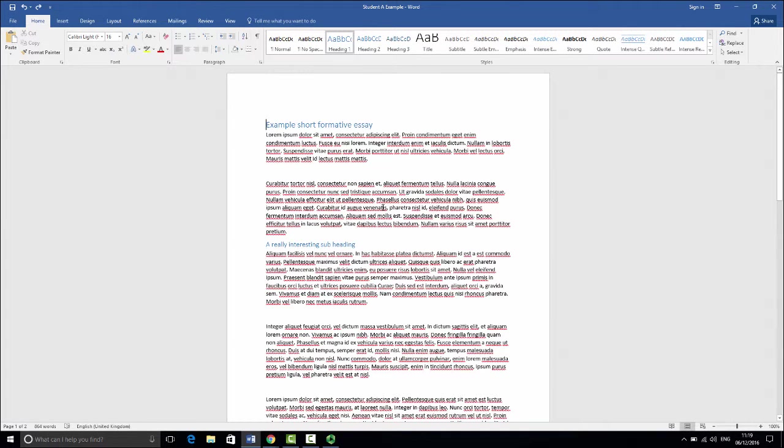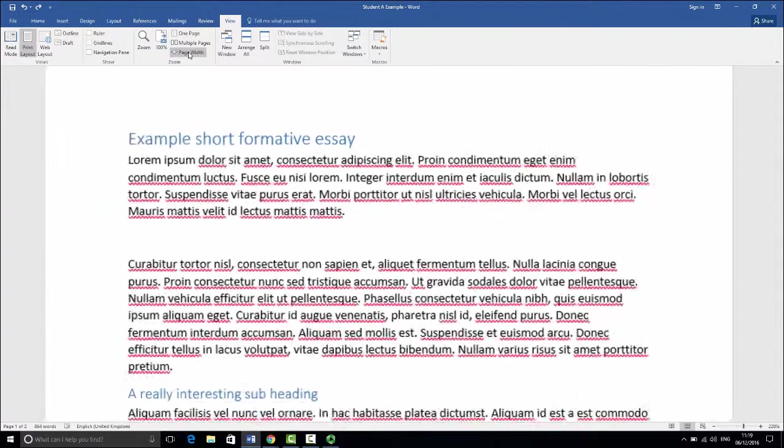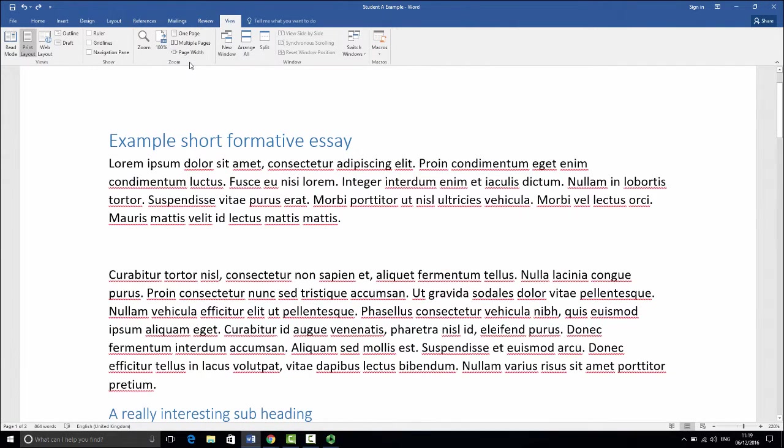Now because this is recording the entire screen at the moment, this text is going to look very small. So what I'm going to do is just go to the view tab and then full page width and that just brings everything so we can see that nice and clearly.